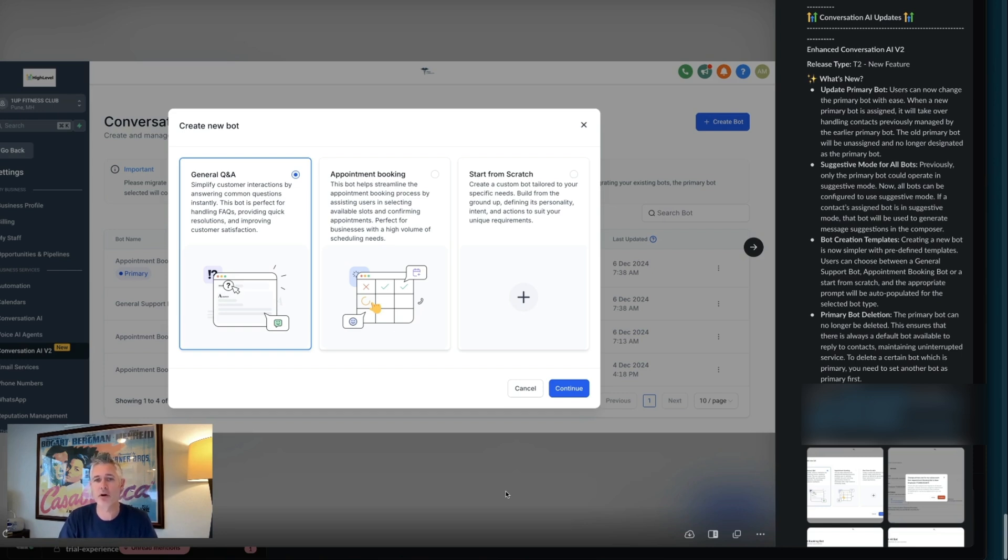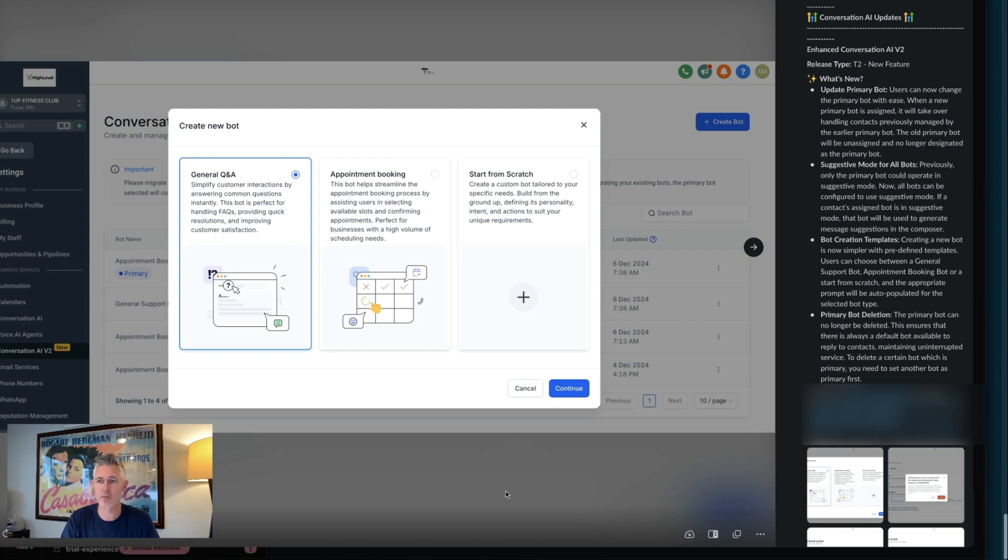So a couple of things here. First up, update primary bot. Users can now change the primary bot with ease. When a new primary bot is assigned, it'll take over handling contacts previously managed by an earlier primary bot.